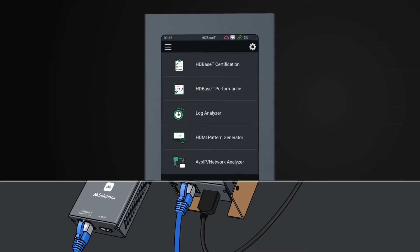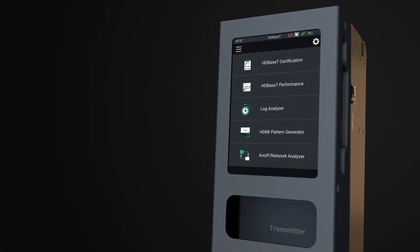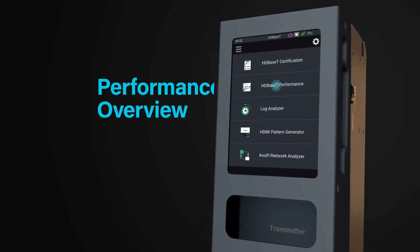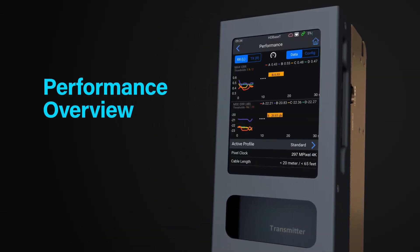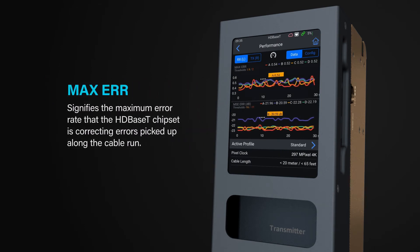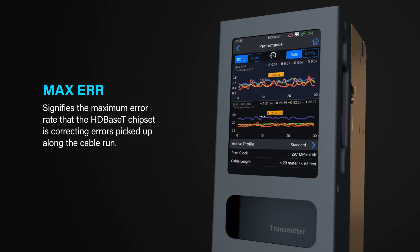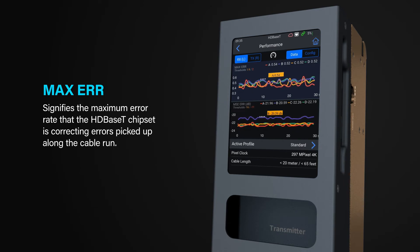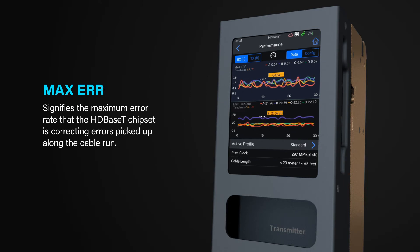The performance overview features two graphs. The top graph is the max error rate, which signifies the maximum error rate the HDBaseT chipset is correcting for errors that are picked up along the length of the cable run.